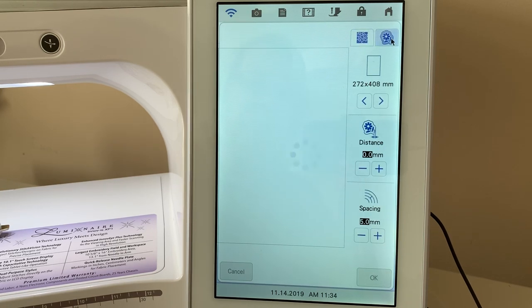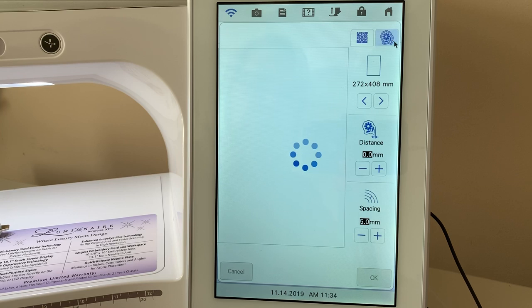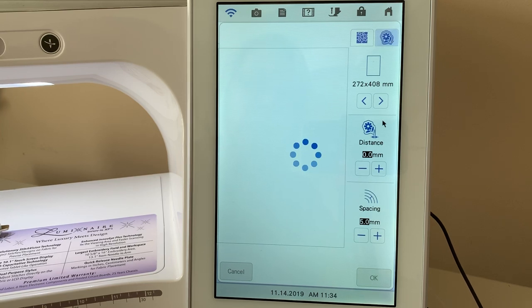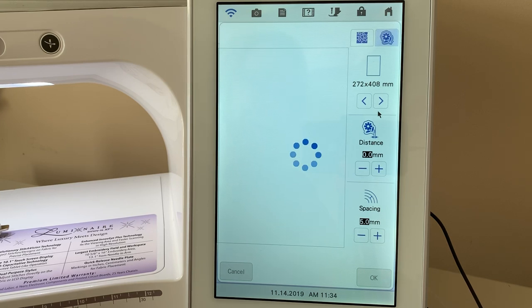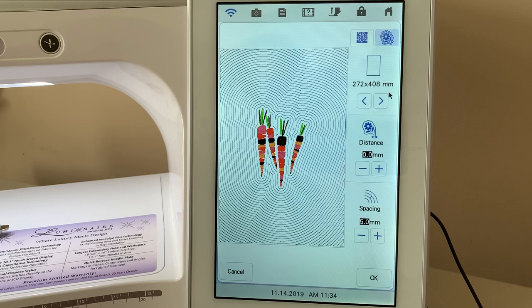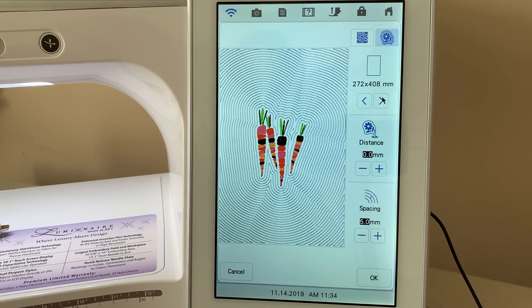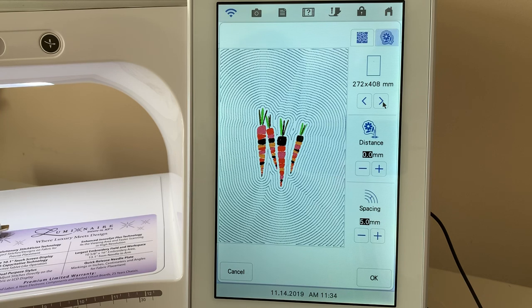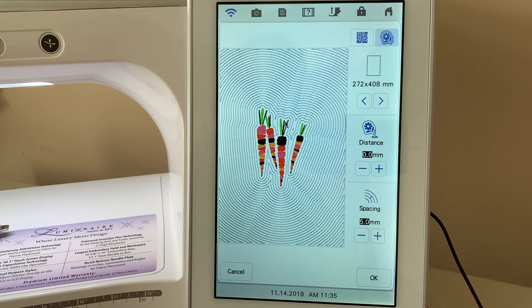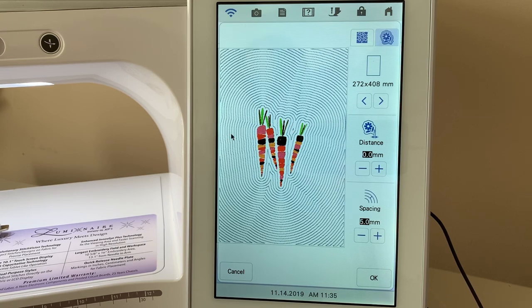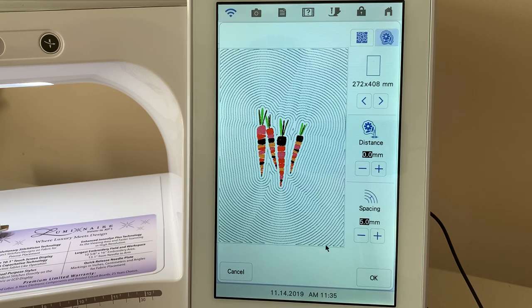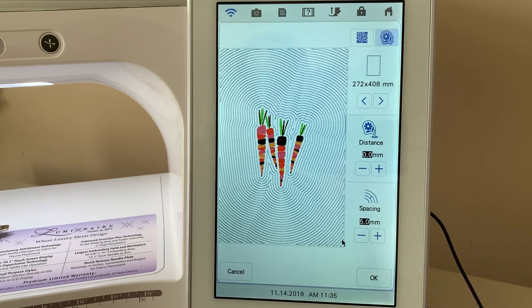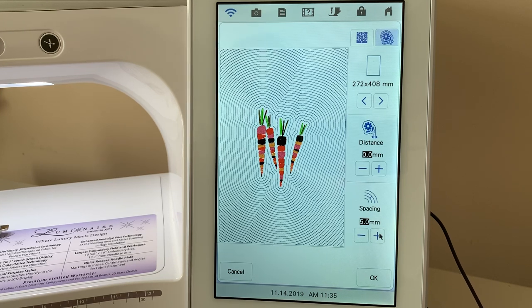Now what we're going to do is we're going to go to edit and we're going to go back to where we see stippling. But this time we're going to choose echo quilting. And by the way, if you have echo quilting in PE Design 11, you'll see that you have two different types of echo quilting. One of those will be what's on the machine and the other one will be one that's unique to PE Design 11. What I want you to notice is echo quilting follows the shape of the design in the software.